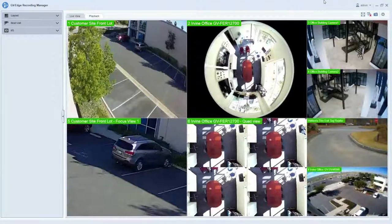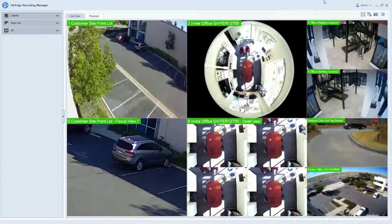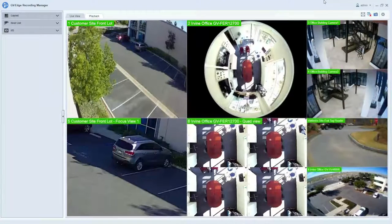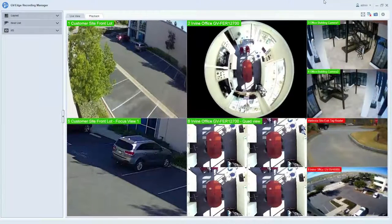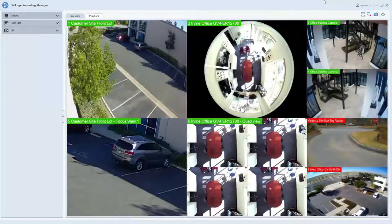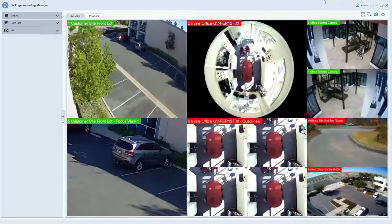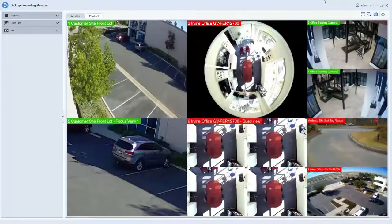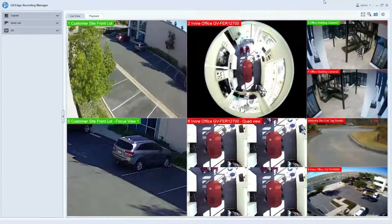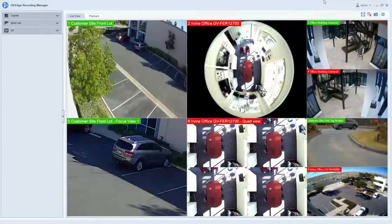When looking at the Edge Recording Manager 2.0 software, the user interface has now been redesigned to look and function like the GeoVision VMS software where the cameras are recorded.